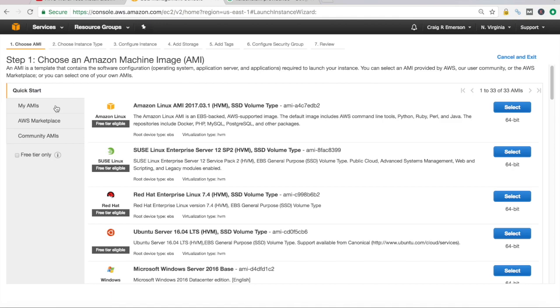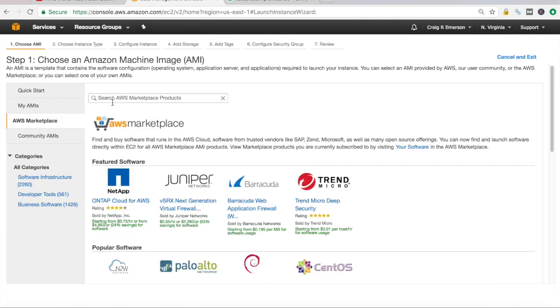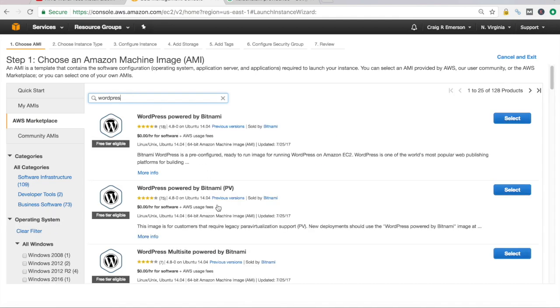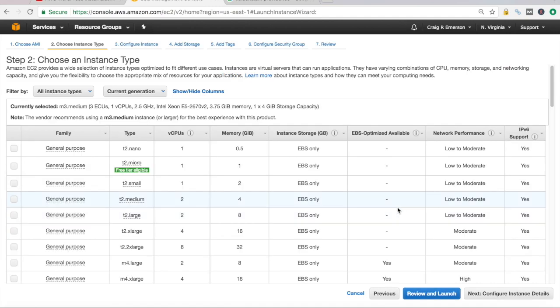So first thing we want to do is spin up a new instance. So click on launch instances. And if I'm going too fast, you can click on that little exclamation point in the upper right hand corner to go to a video where I show you in detail how to go through this. But we want to go to the AWS marketplace here and search for WordPress, because I am going to stand up the same type of server that I stood up before.